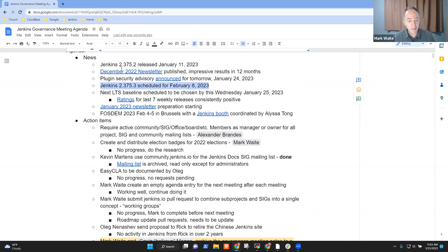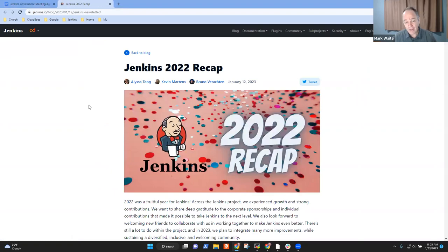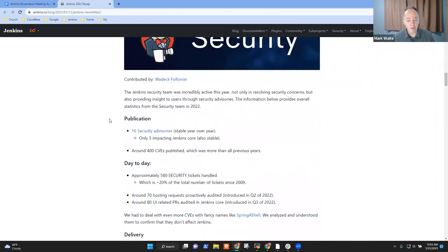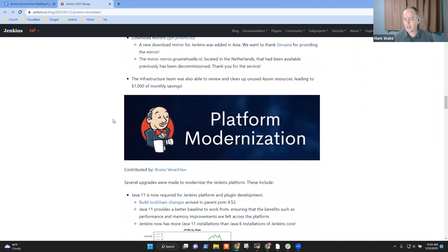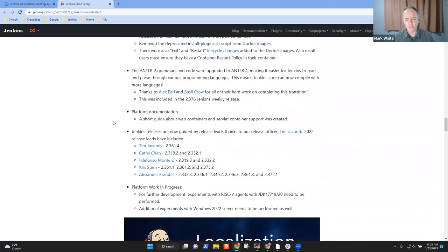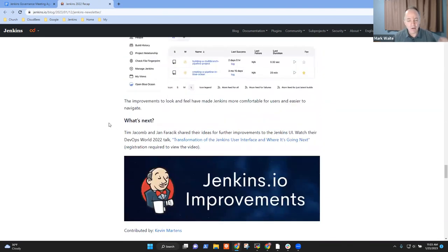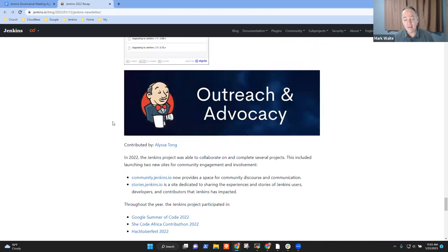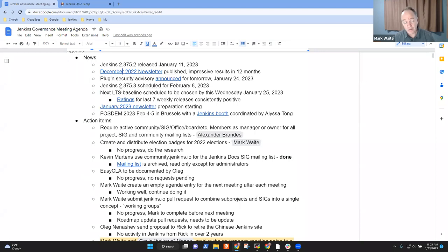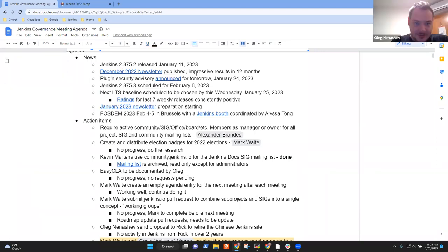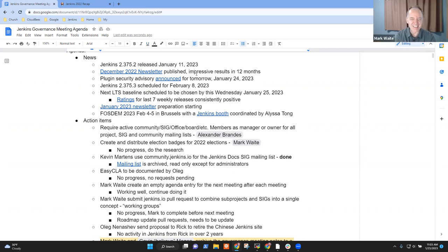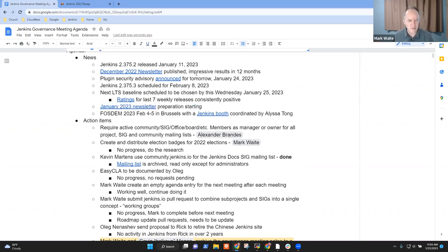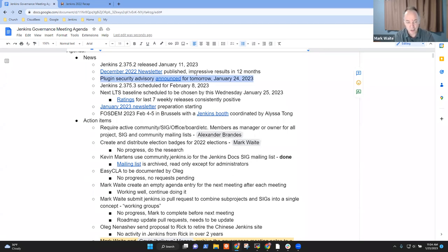Thanks in advance to Alex for acting as release lead for the next LTS coming up. The December 2022 newsletter was published. It's quite impressive. Don't miss the chance to read about all the things that have happened in the Jenkins project in the last 12 months. Governance, security, infrastructure, platforms, localization, UX, the website improvements, advocacy, all sorts of things happened there. Great collaborative effort creating that blog post. The next newsletter has already started its preparation. The hyperlink there will take you to the seed. If you'd like to add content to it, you're welcome to.